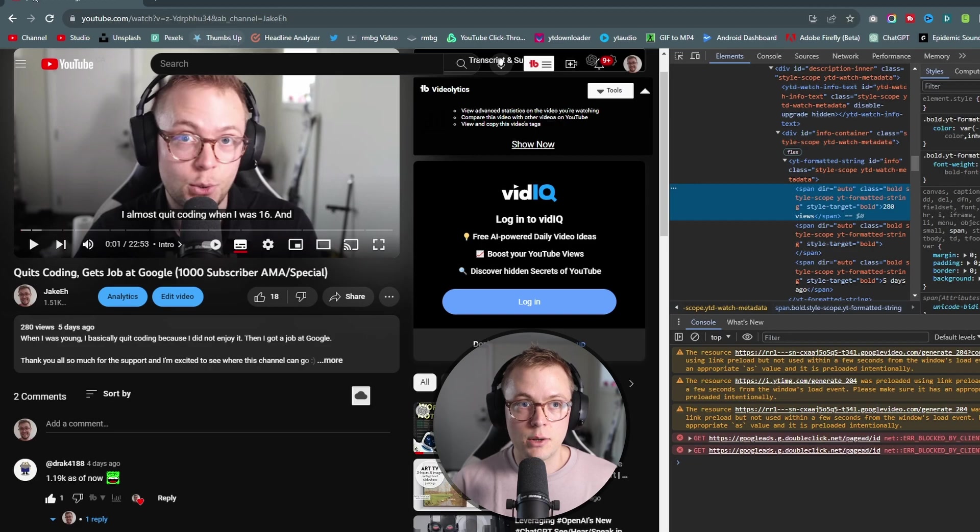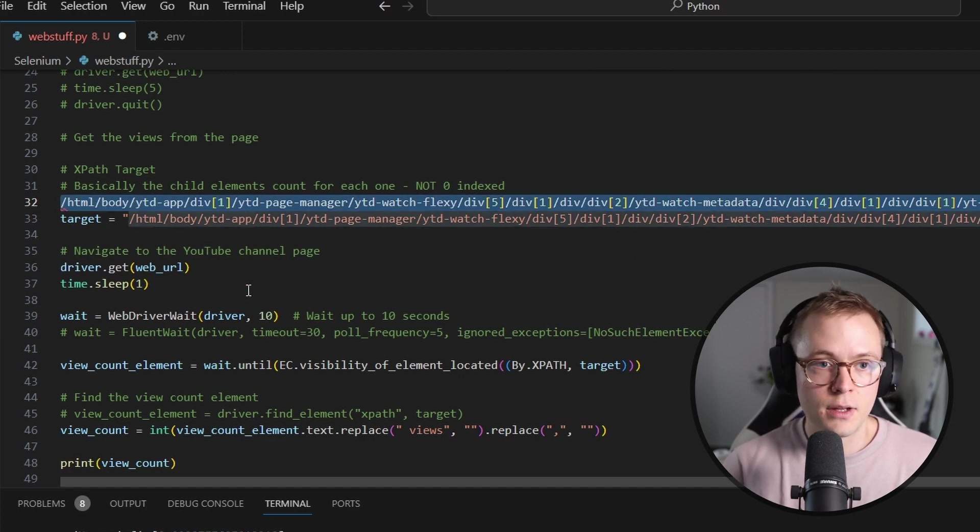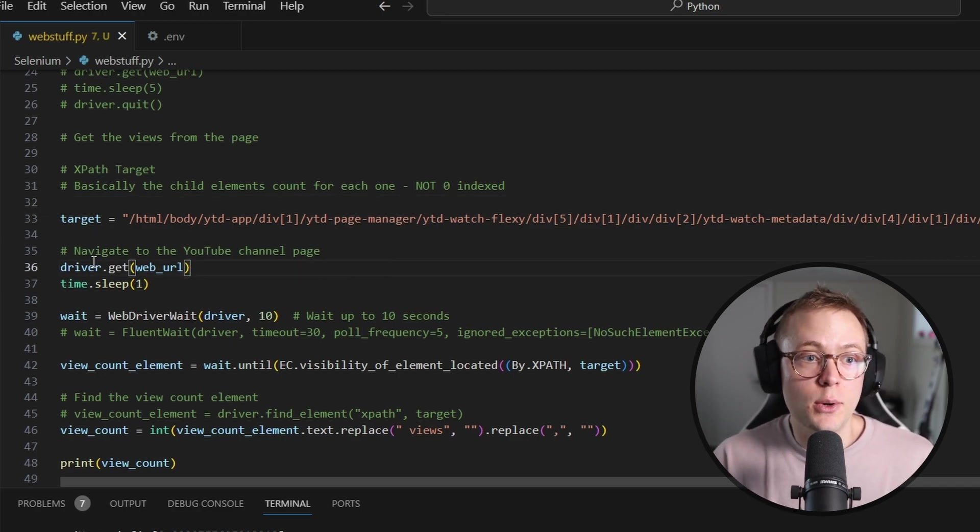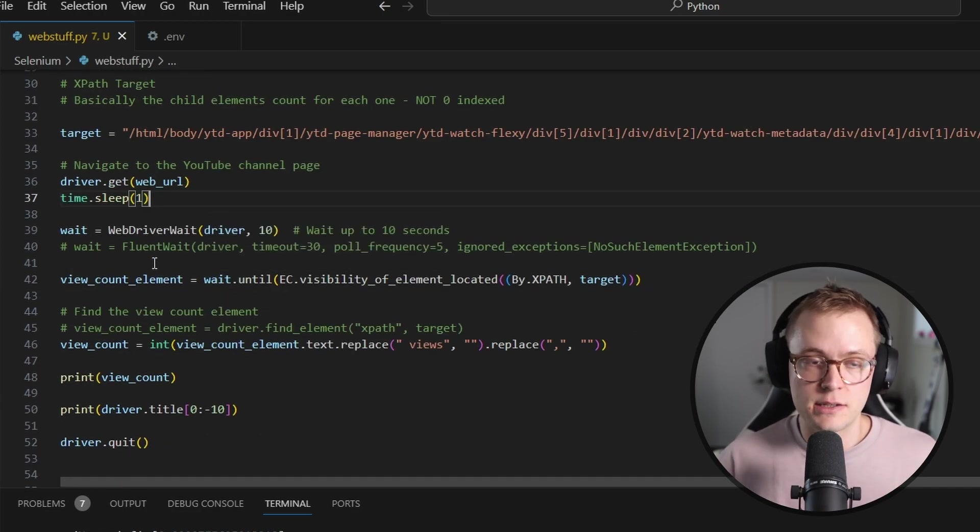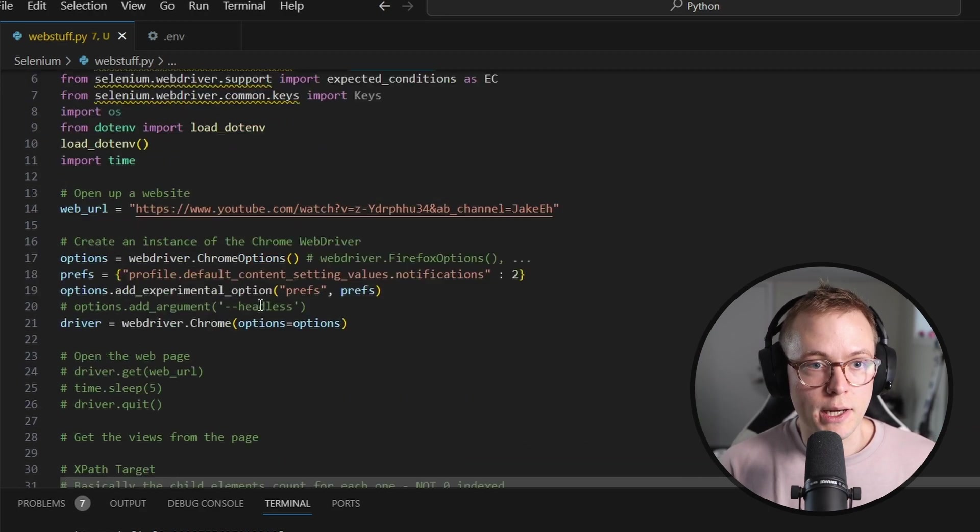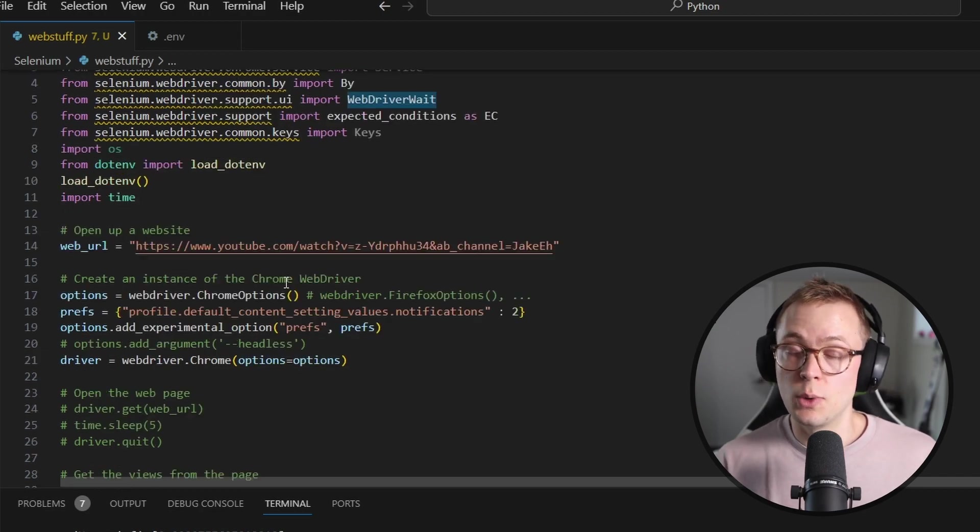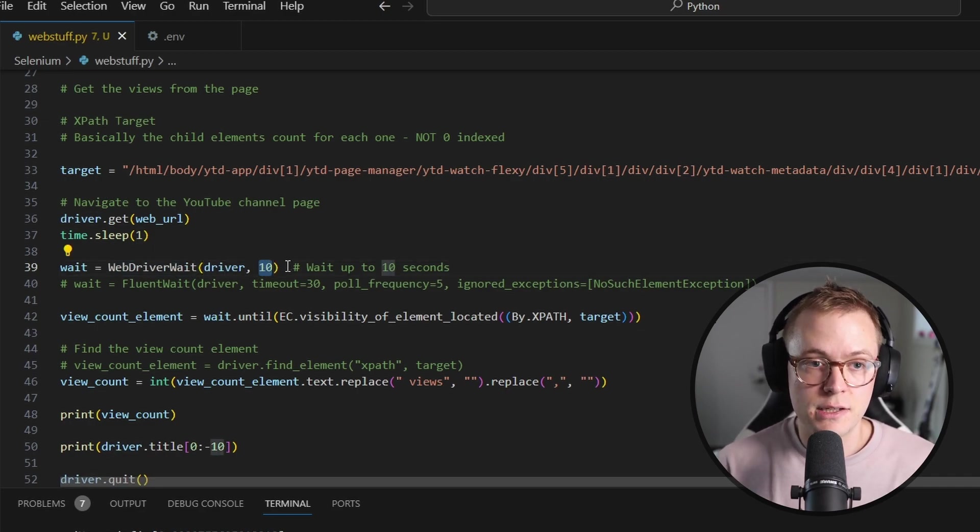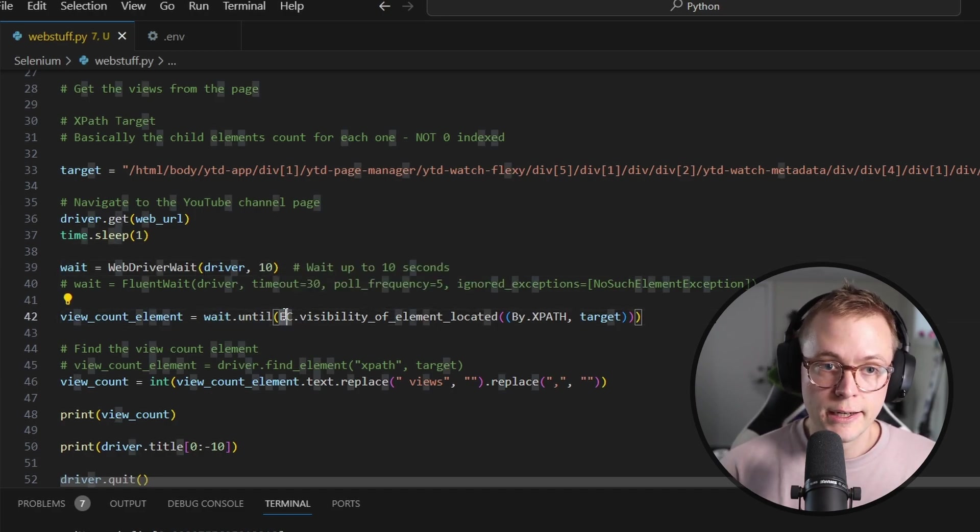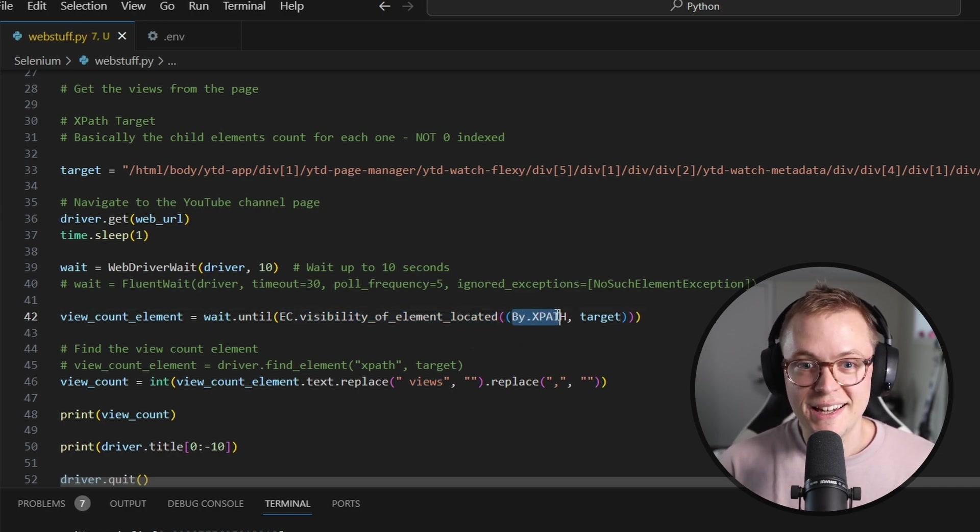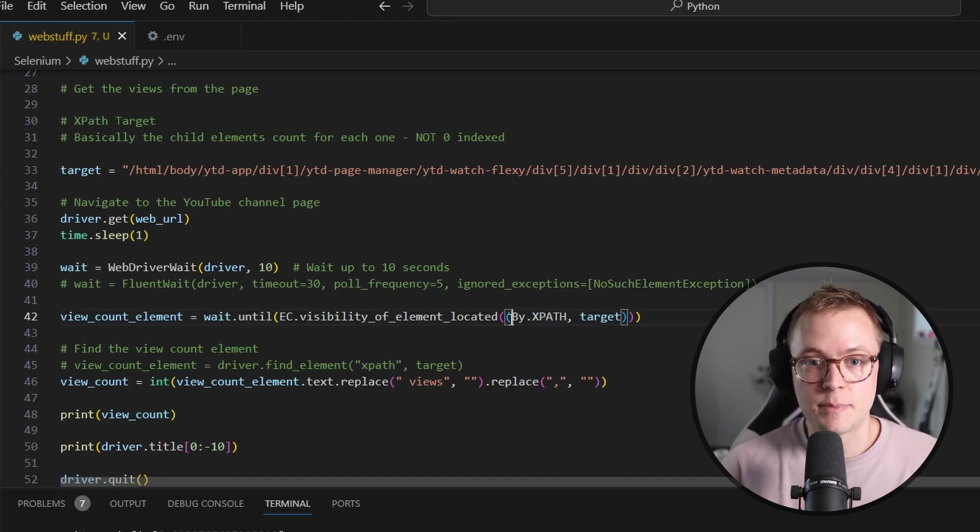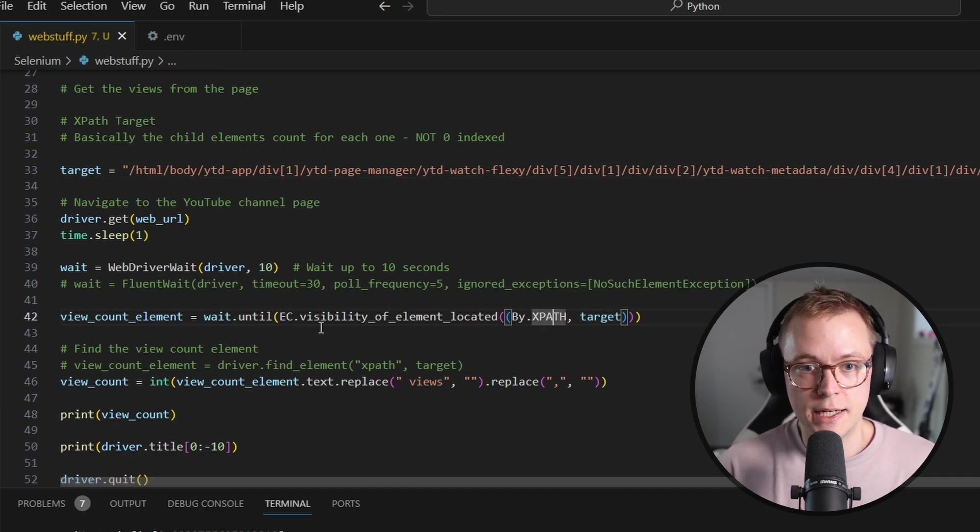We can see that this is just the same value that I have here. Great. So now we're going to open up the page again. We're going to sleep for just a second, just that it has a second to open up. And then we're going to use a new thing called wait. Now, web driver wait is something that we've imported from selenium.webdriver.support.ui. And basically what it allows us to do is for the driver, we're going to wait up to 10 seconds for something to happen.